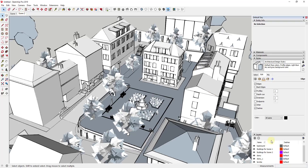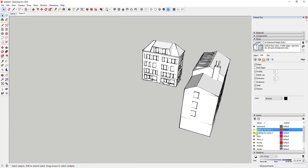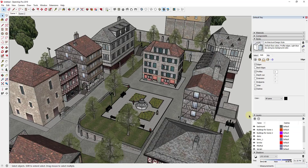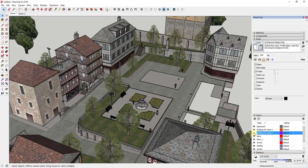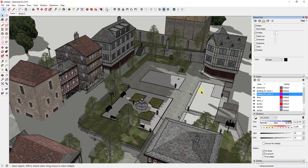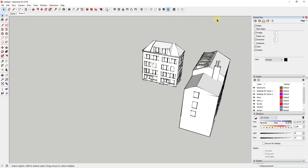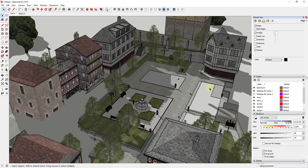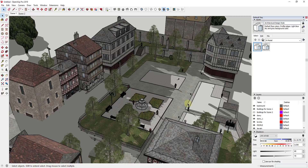The problem is if you tried to stack these on top of each other, all the geometry would block out one scene from the other. So in our second scene we need to go into Layers and turn off 'Buildings for Scene One' — that gives us just the buildings on that layer. I'll right-click and update that scene. Then going back to the first scene, I'll turn off 'Buildings for Scene Two' and update it. I also want to turn shadows on in the first scene so realistic shadows show up in the Layout file.